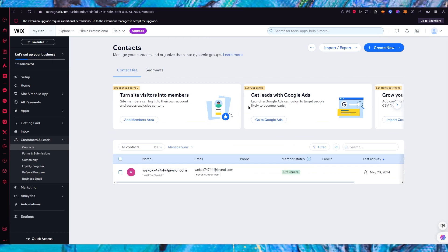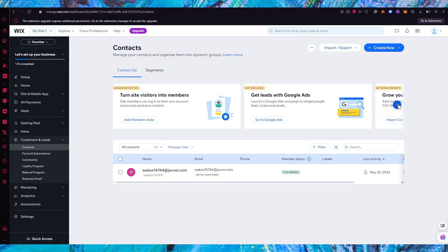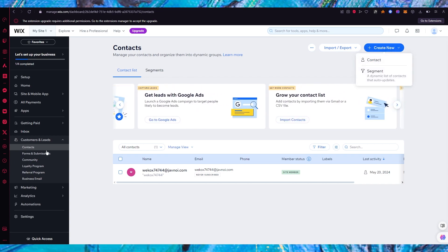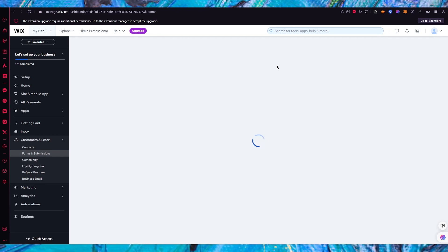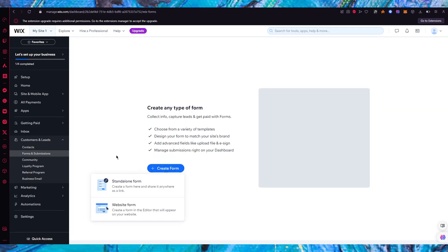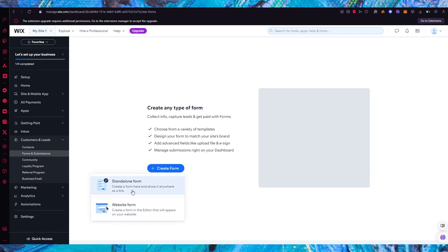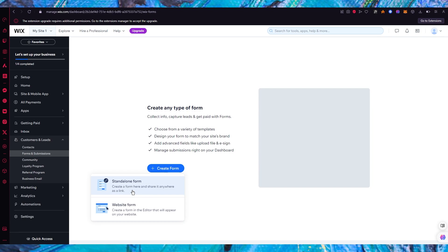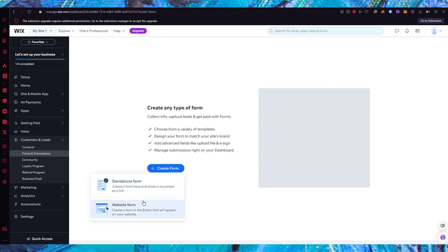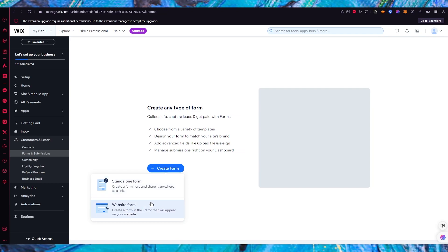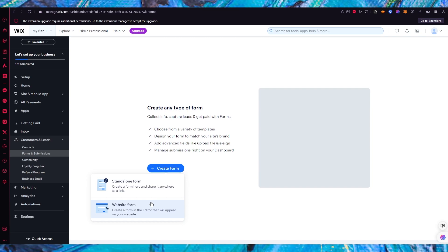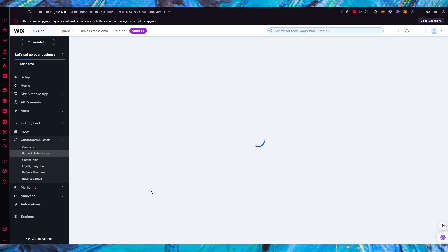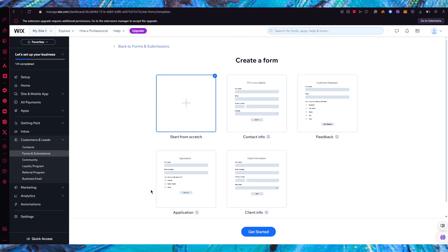Once inside Forms and Submissions, you can either create a form through the templates provided or create a totally new form. I'm going to click 'Create New' and then 'Create Form'. You have two options: a standalone form, which is created via a direct link you can share anywhere, or a website form that you create in the editor and which appears on your website. I'll create a standalone form first, then a website form to show the difference.